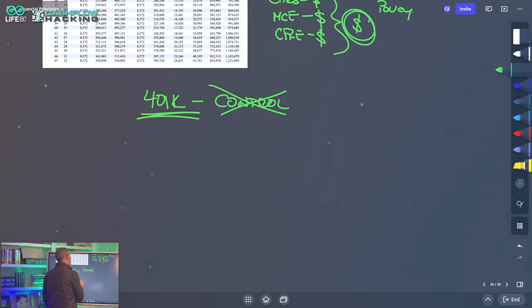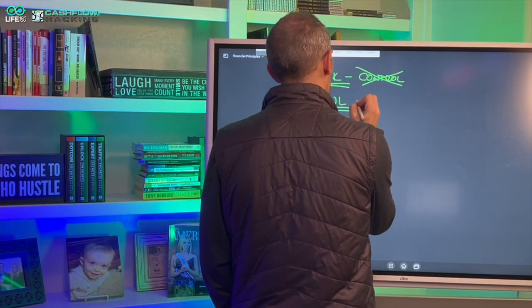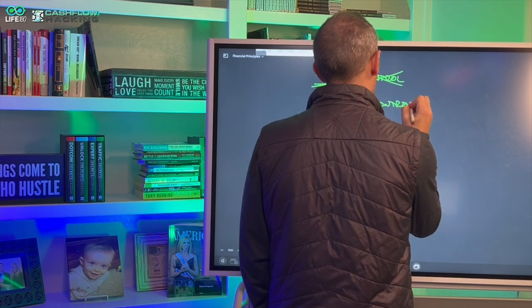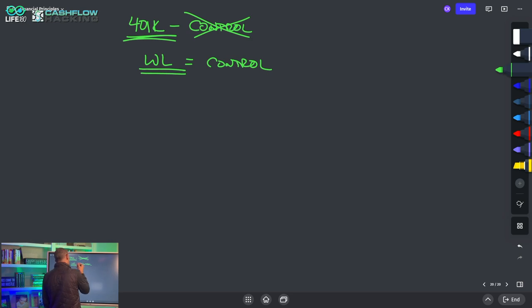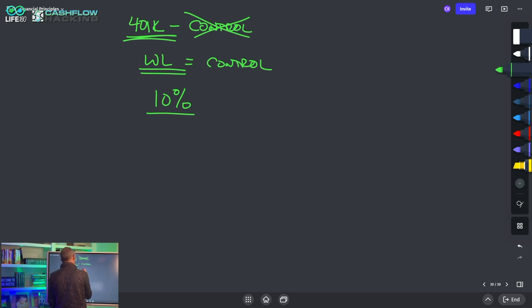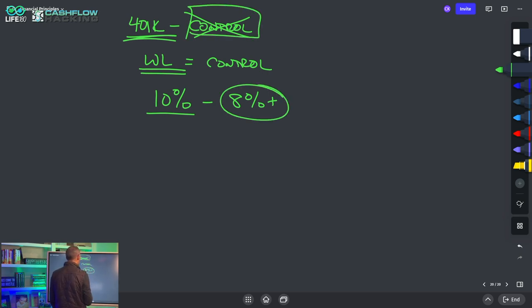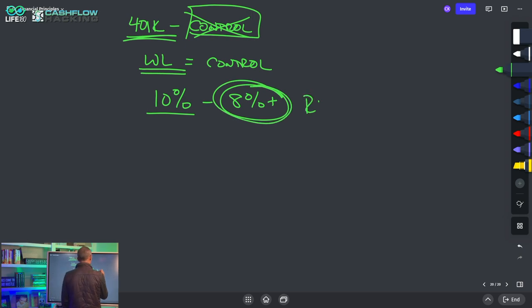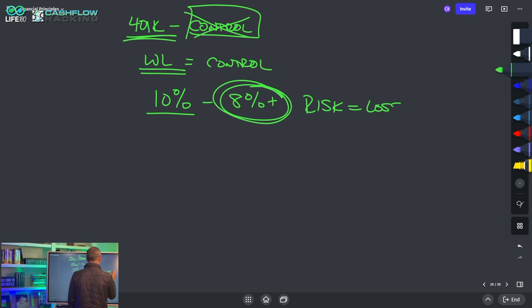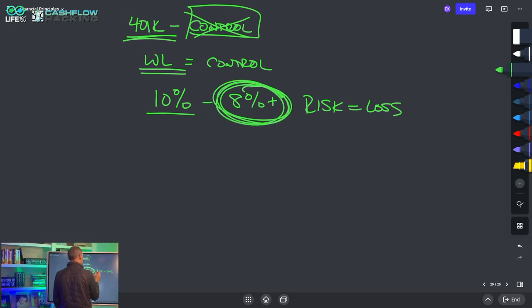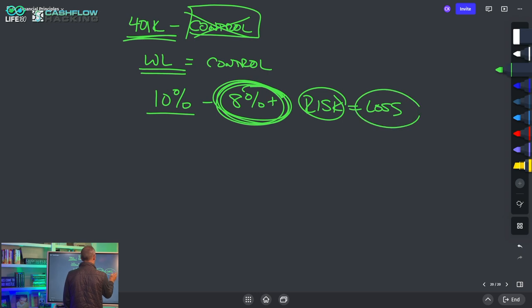When you put it in a whole life policy, you have control. What we're taught is to take 10% of our income, save it, and try to chase eight-plus percent in the markets. But that is taking on a lot of risk. Not only are we giving up control with the classic methodology, we're also taking on a lot of risk — and risk equals a greater chance of loss. The more risk, the higher the rate of return we're chasing, the higher the chance of loss.